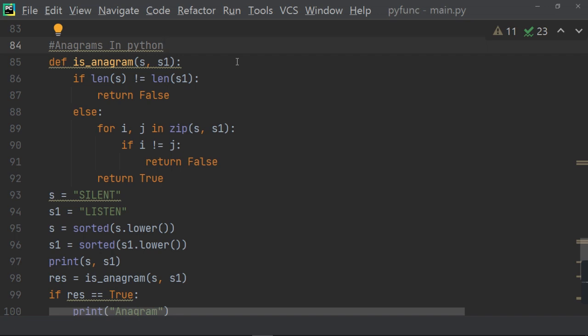Else for I, J in zip S, S1, if I is not equals to J, return false. Now, one by one, we take the character and compare it. If it is not equal, then return false, otherwise return true. This is the function.